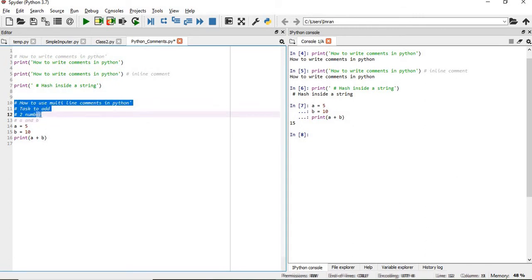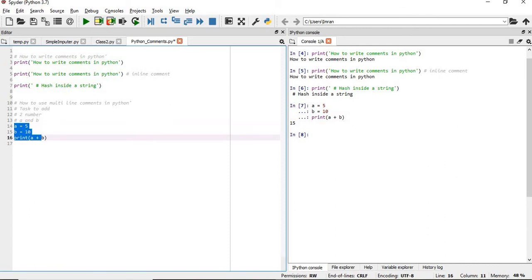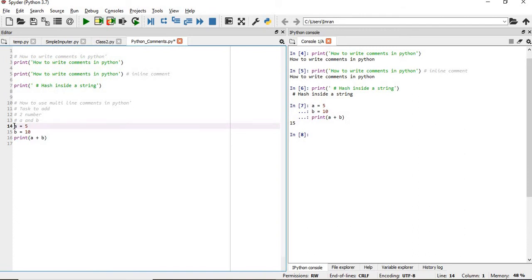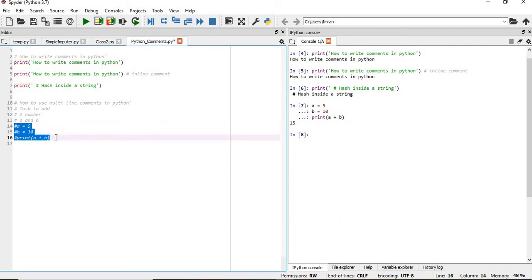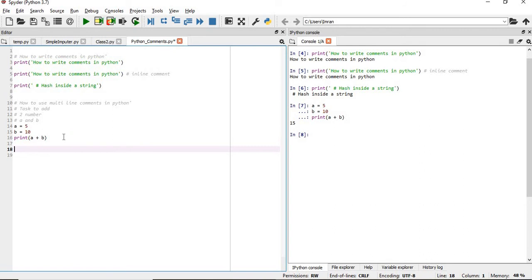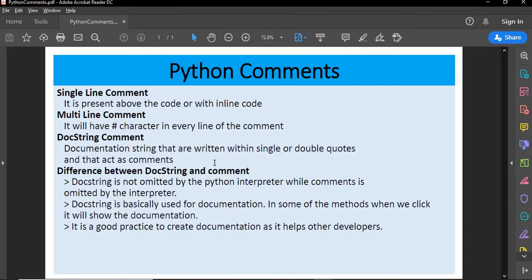If you want to comment out a block of code, you can manually add a hash on every line. To uncomment it, just highlight the block and press Ctrl+1 and everything will be uncommented. Press Ctrl+1 again to comment it back. This is the easiest method for commenting or uncommenting bulk code instead of doing it line by line.